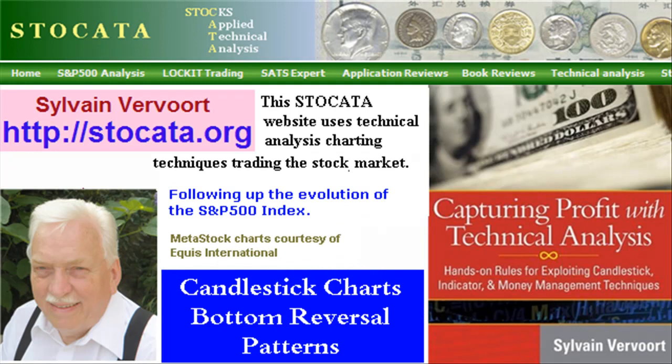This is the end of the most important candlestick bottom reversal patterns. Next video we will have a look at candlestick continuation patterns and we will also talk about some candlestick trading techniques. Tell your friends about these videos, and while visiting my website you may want to order my new book Capturing Profit with Technical Analysis with a complete trading system based on technical analysis. See you in my next video.